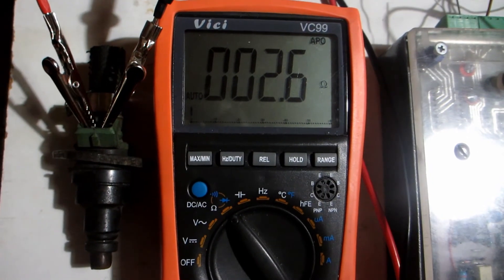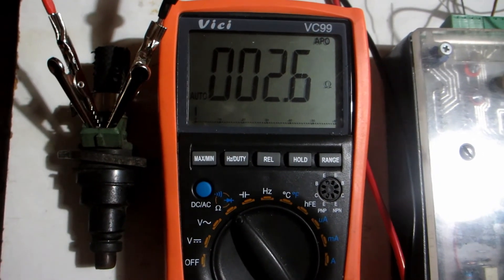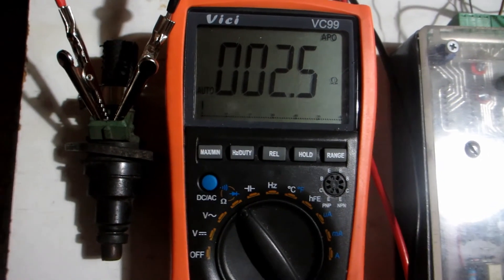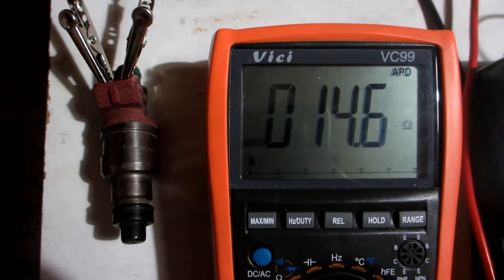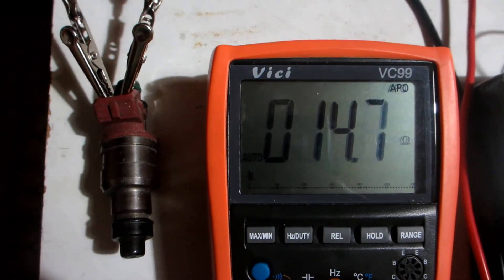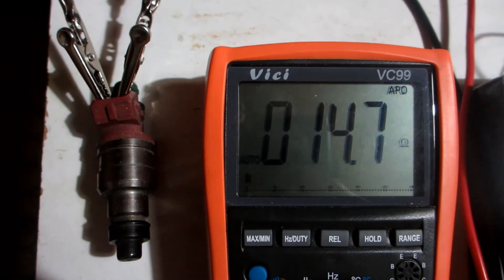2.6 ohm, a low Z injector. 14.6 ohm, a high Z injector.